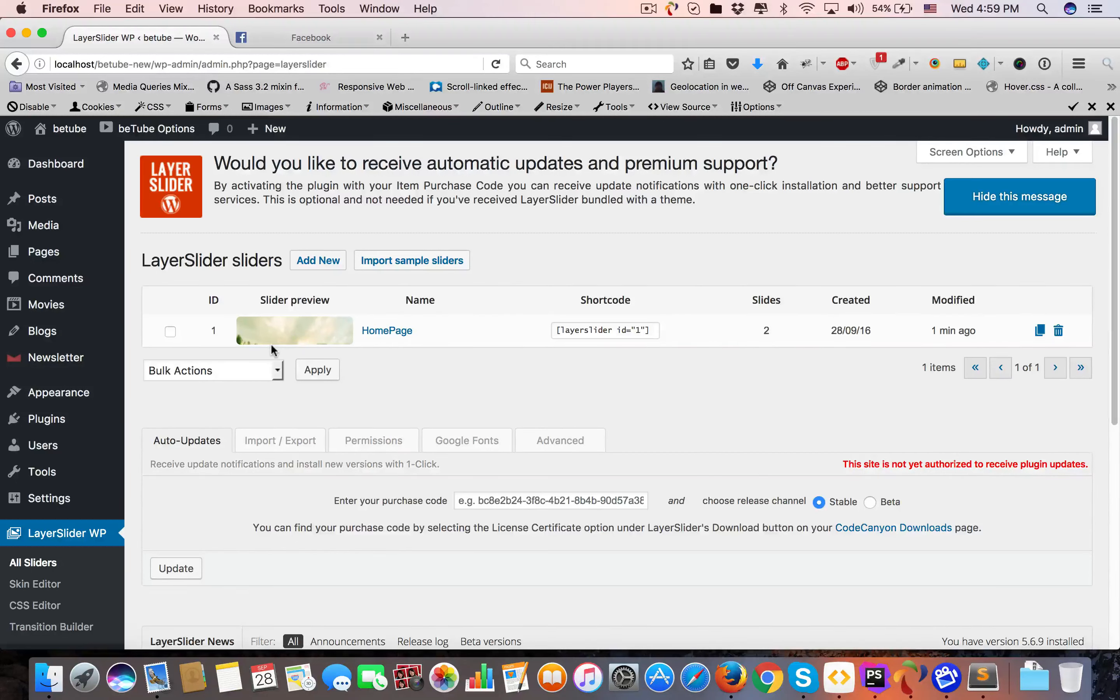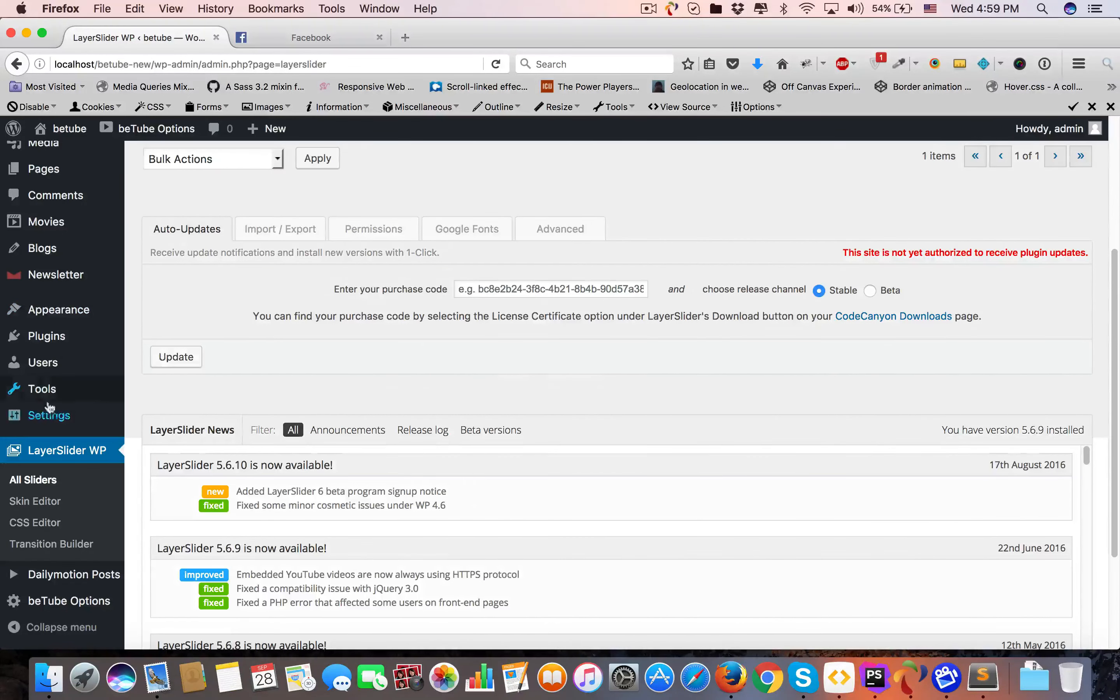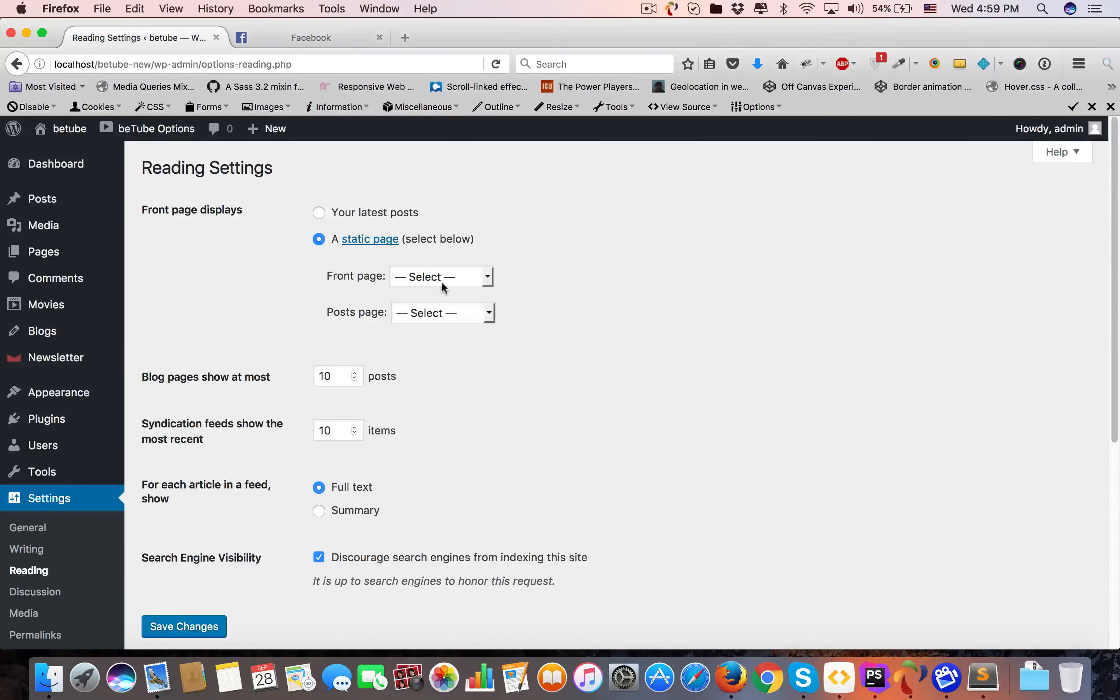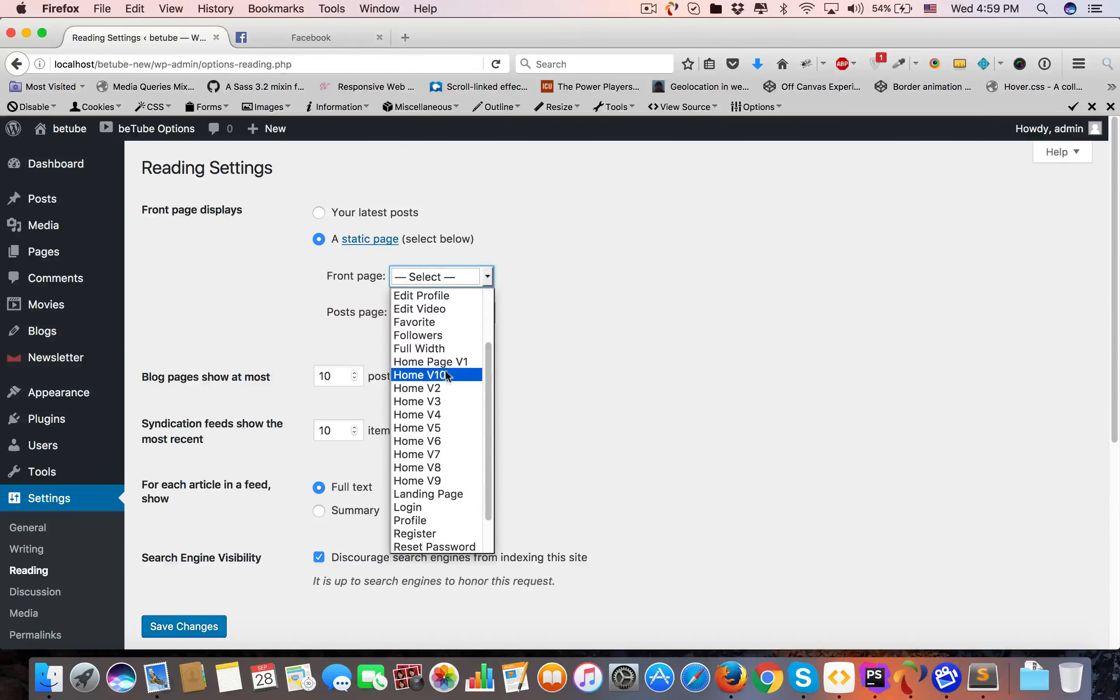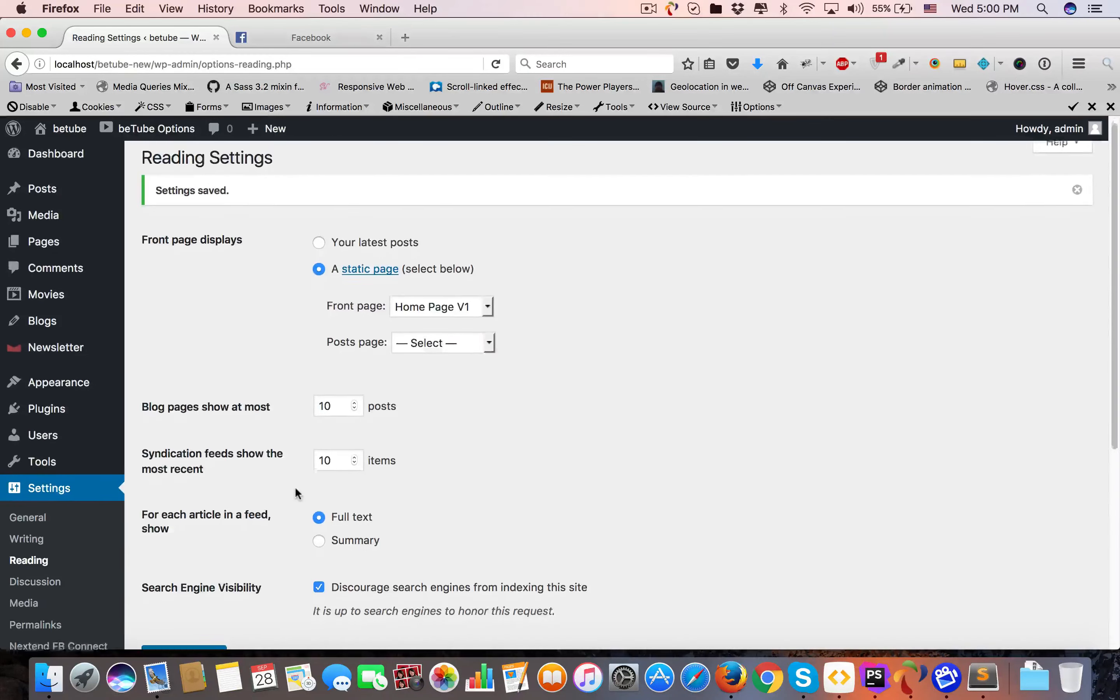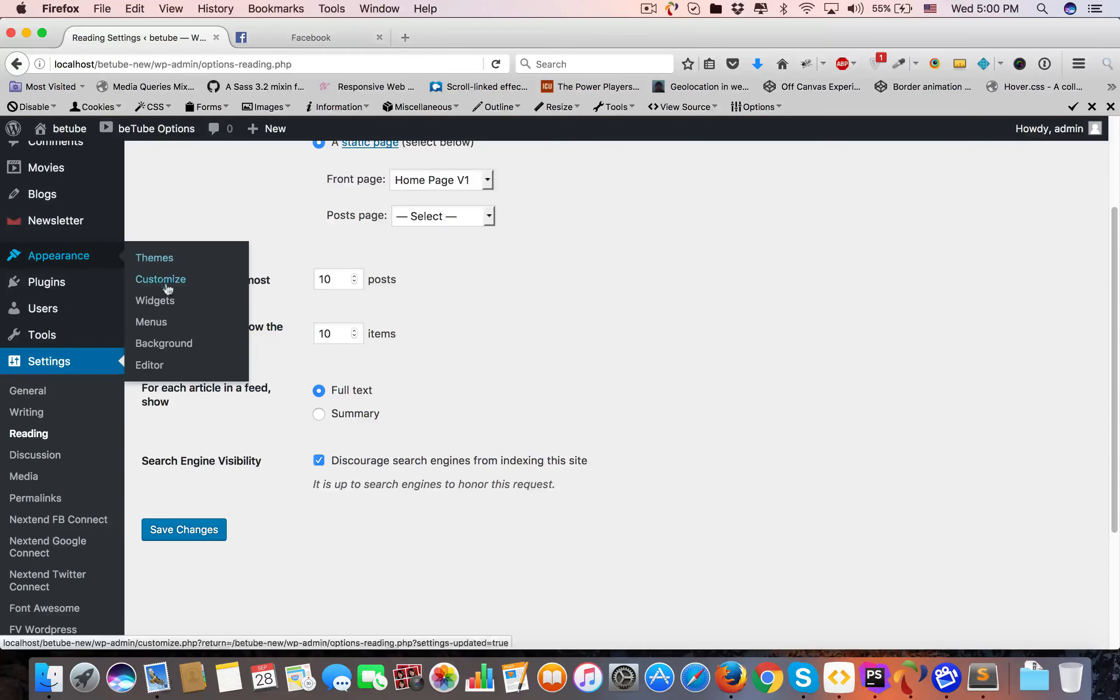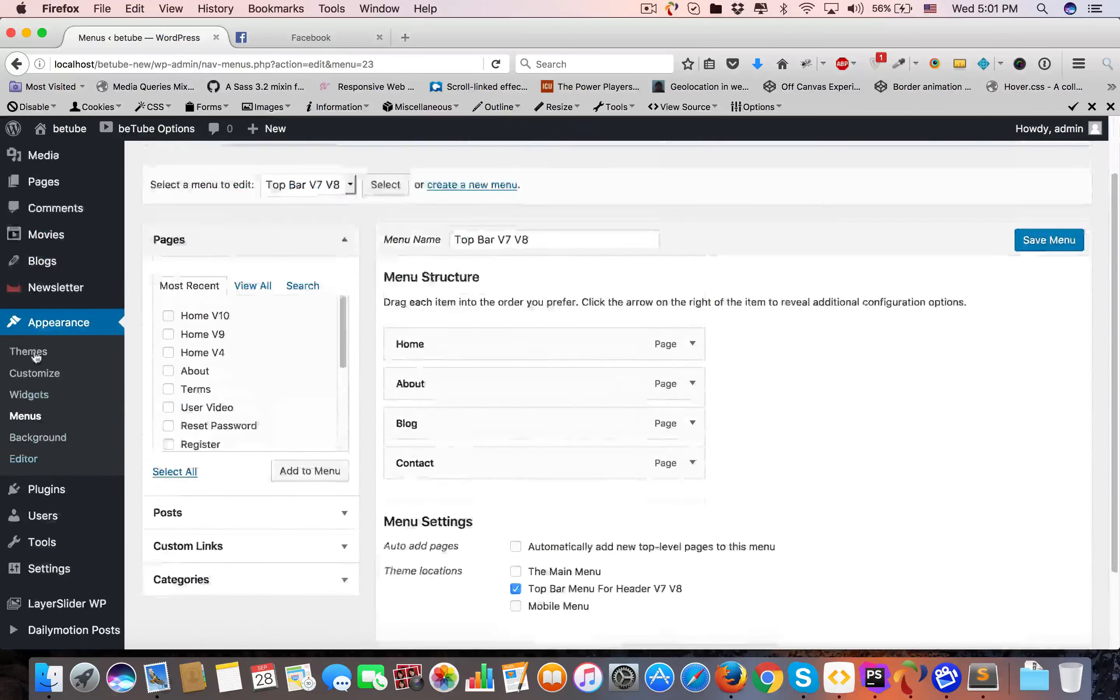Now the very next basic part is you have to set your home page, whichever you like. Come to Settings, Reading. Here you must choose a static page. In Front Page, you have to choose from ten different variants. I'm going to choose Home Page Variant 1. Save changes. That's all.